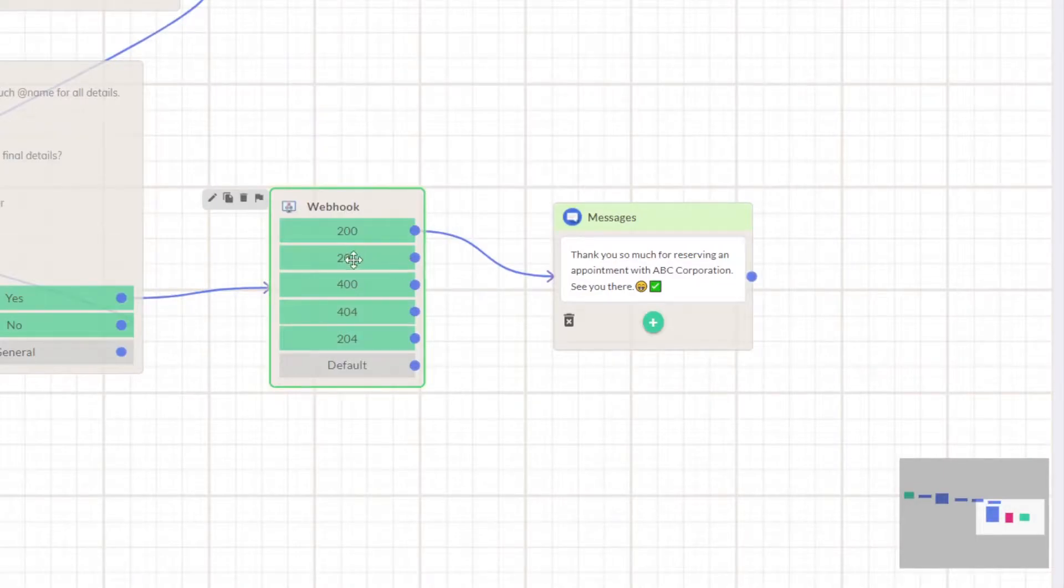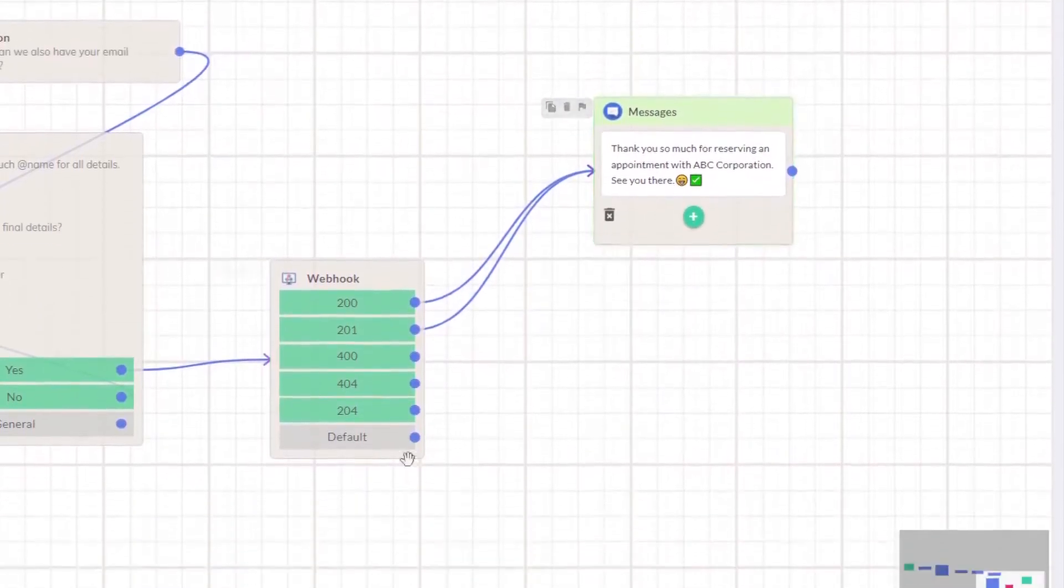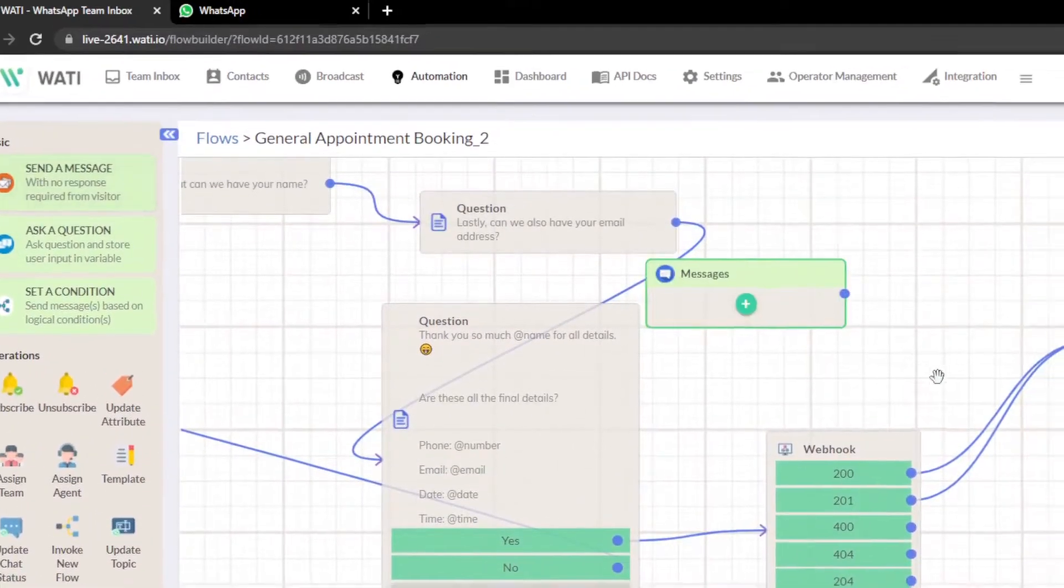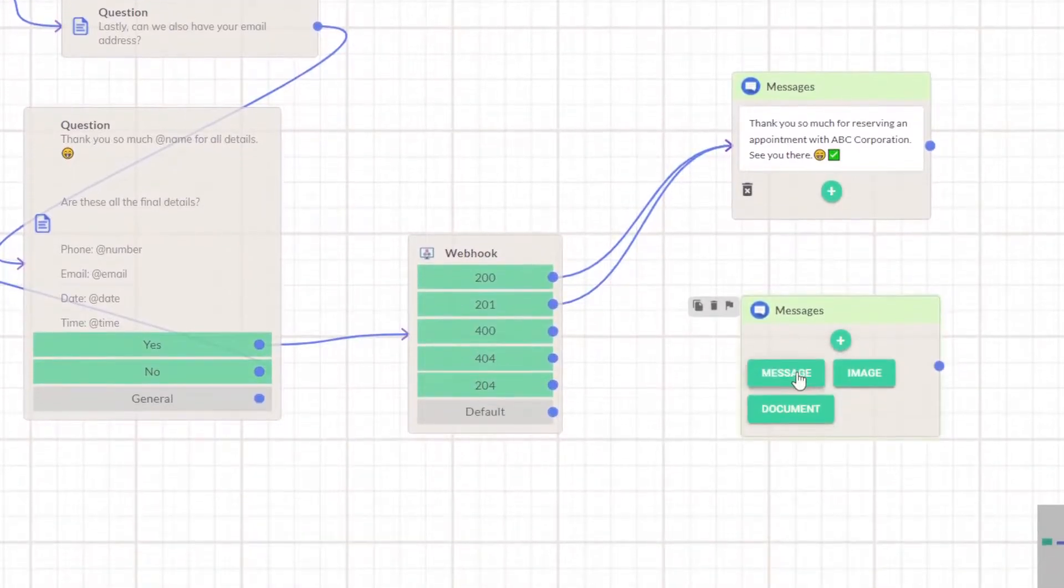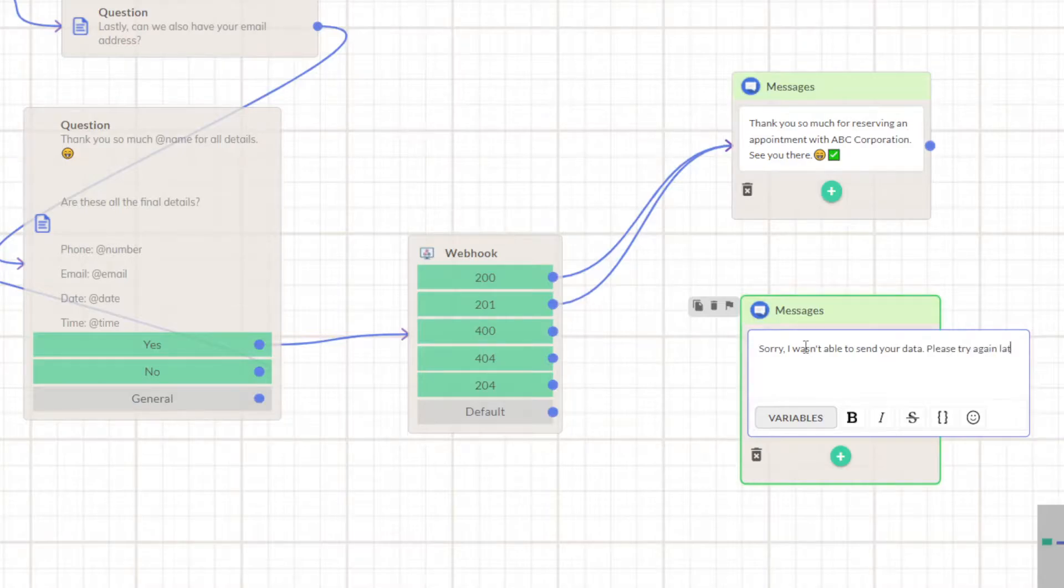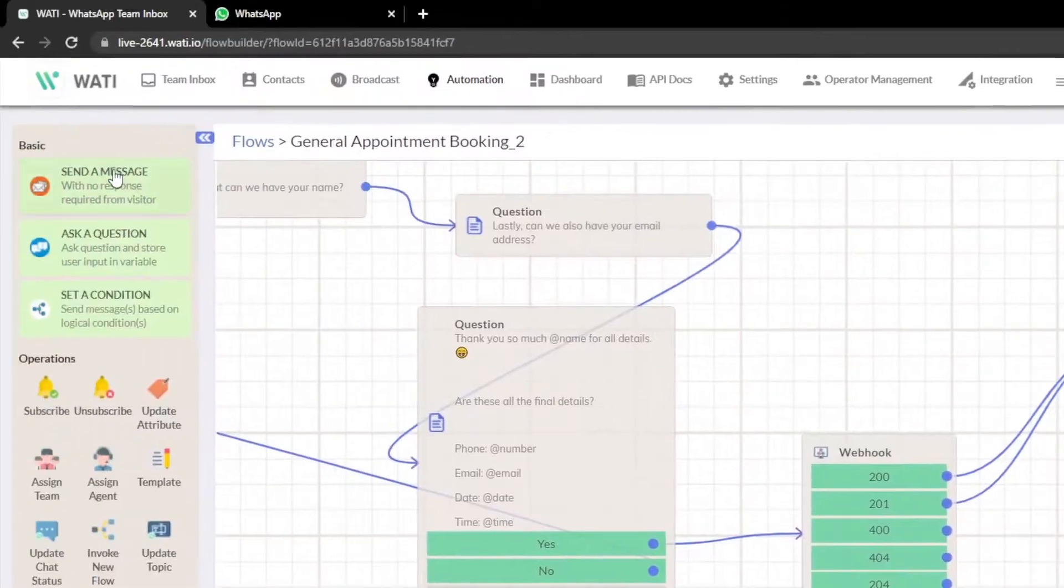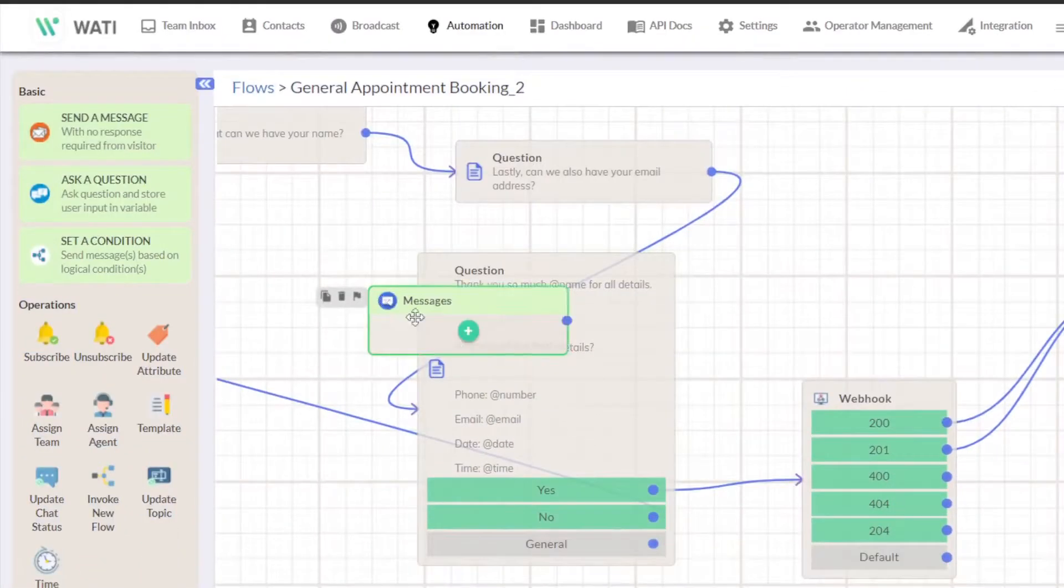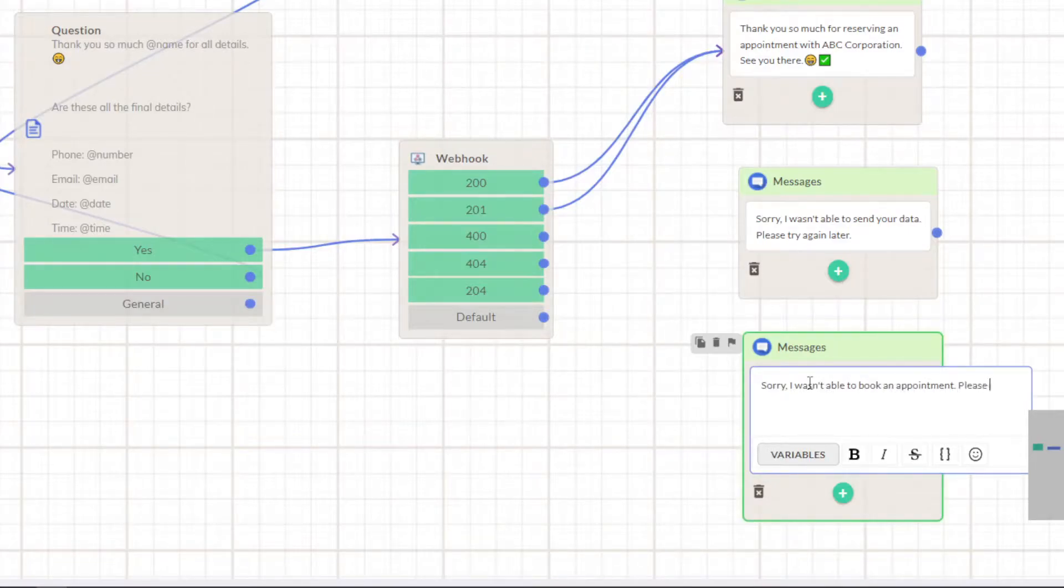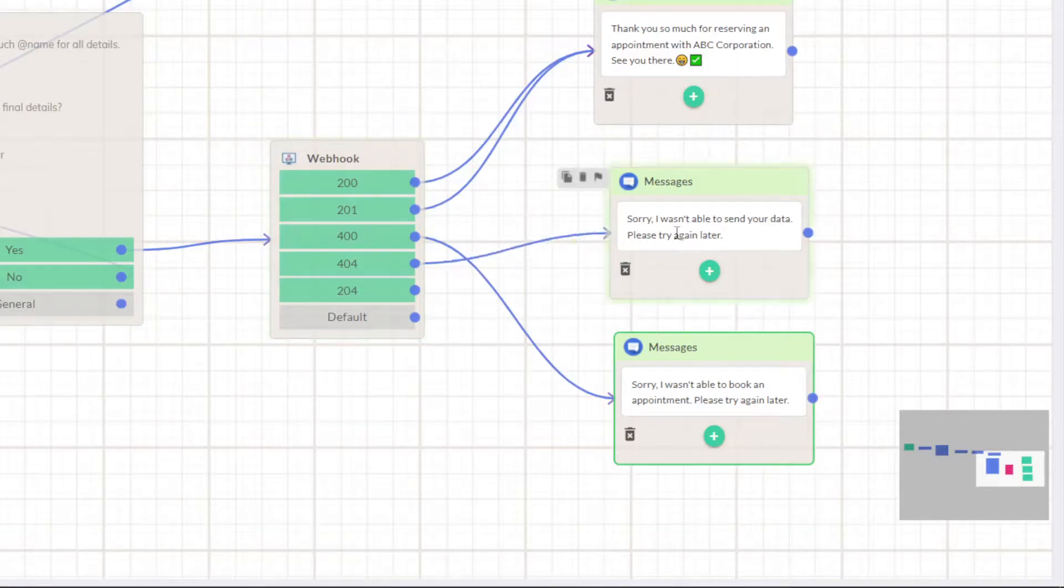As per the status code we will be messaging them. For 200 and 201 it will be same, and for 400 and 204 there will be a same message. So first click here send message and drag it. For 404 we'll say sorry I wasn't able to send your data please try again later. This way we created a message. Then we'll choose another message right here and this will be for 400 and 204 which says sorry I wasn't able to book an appointment please try again later. Now it's time to connect this all - 400 will go here, 404 will send this message, and 204 will send this message.